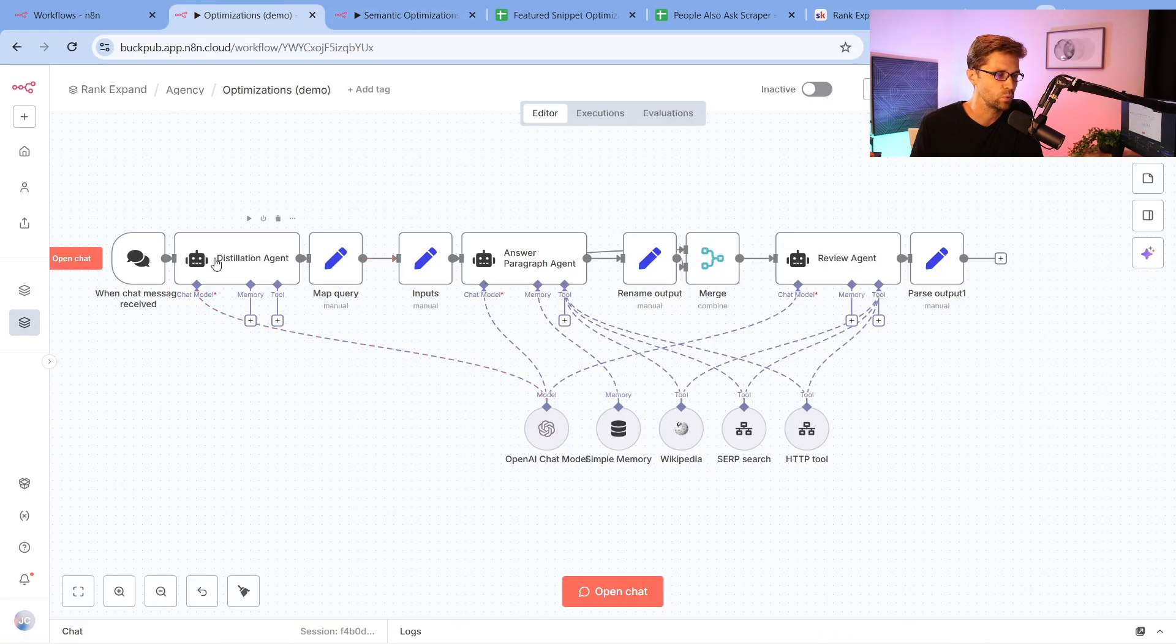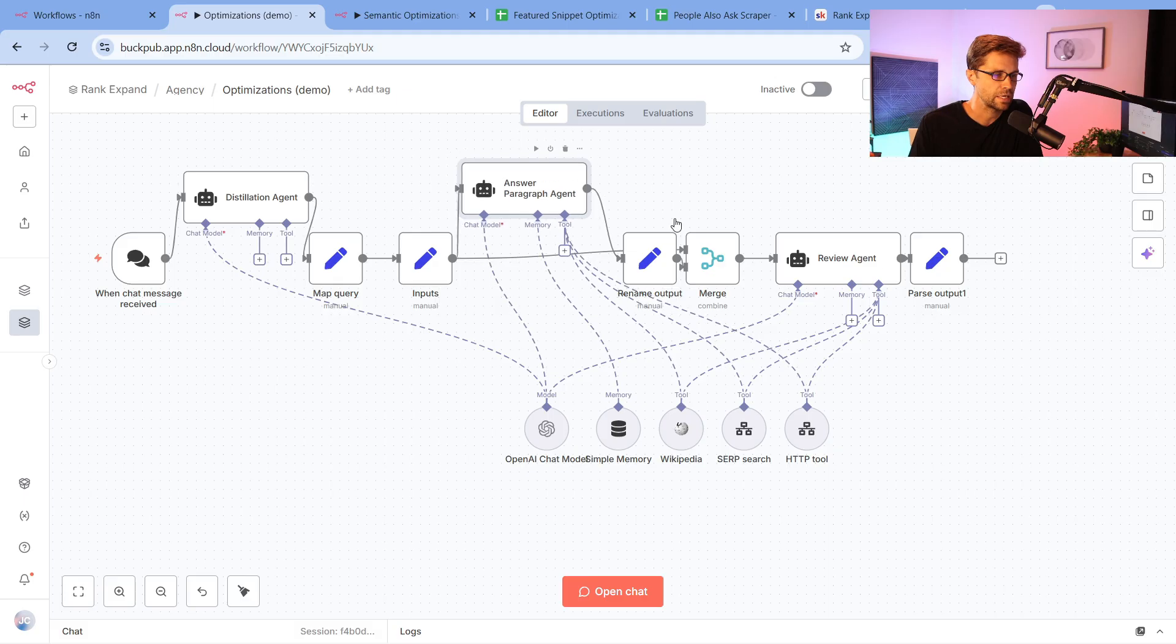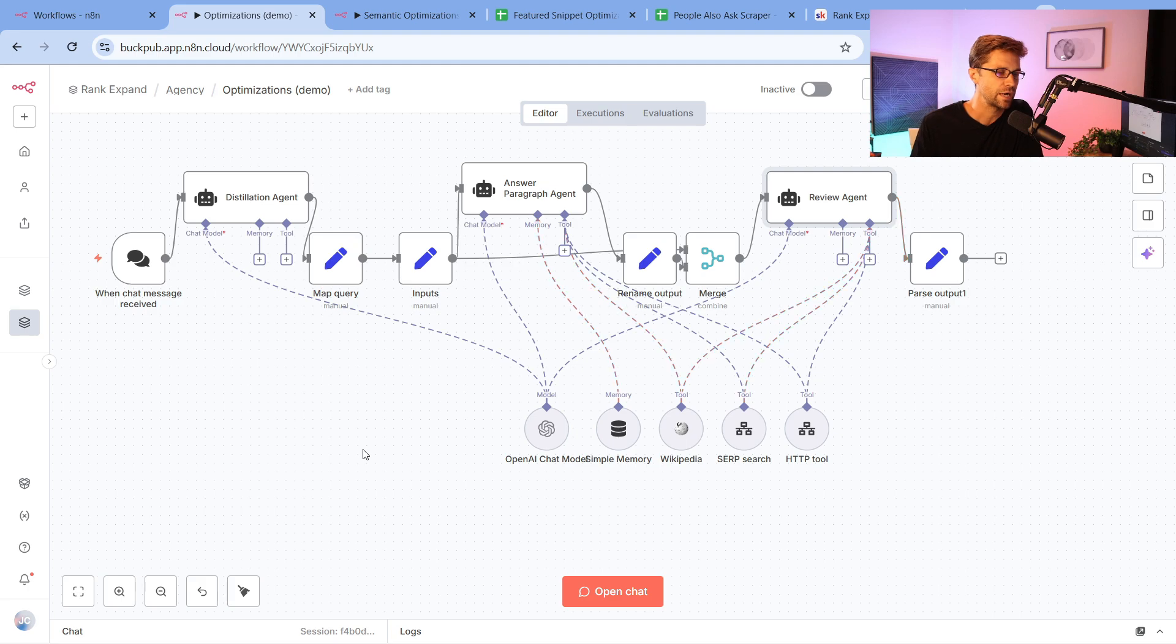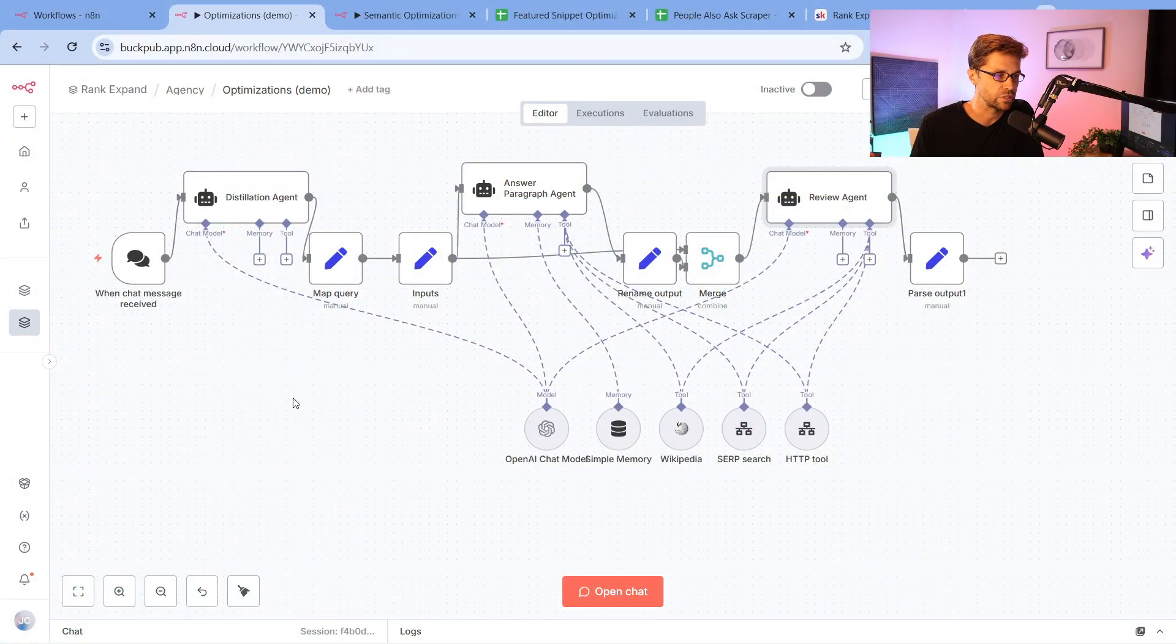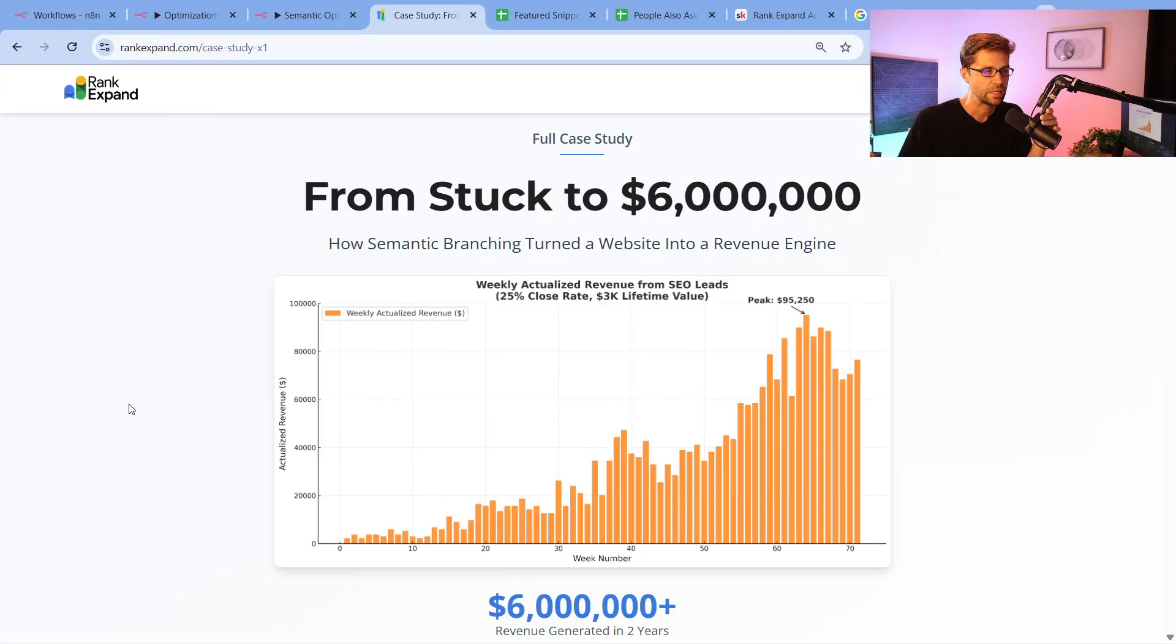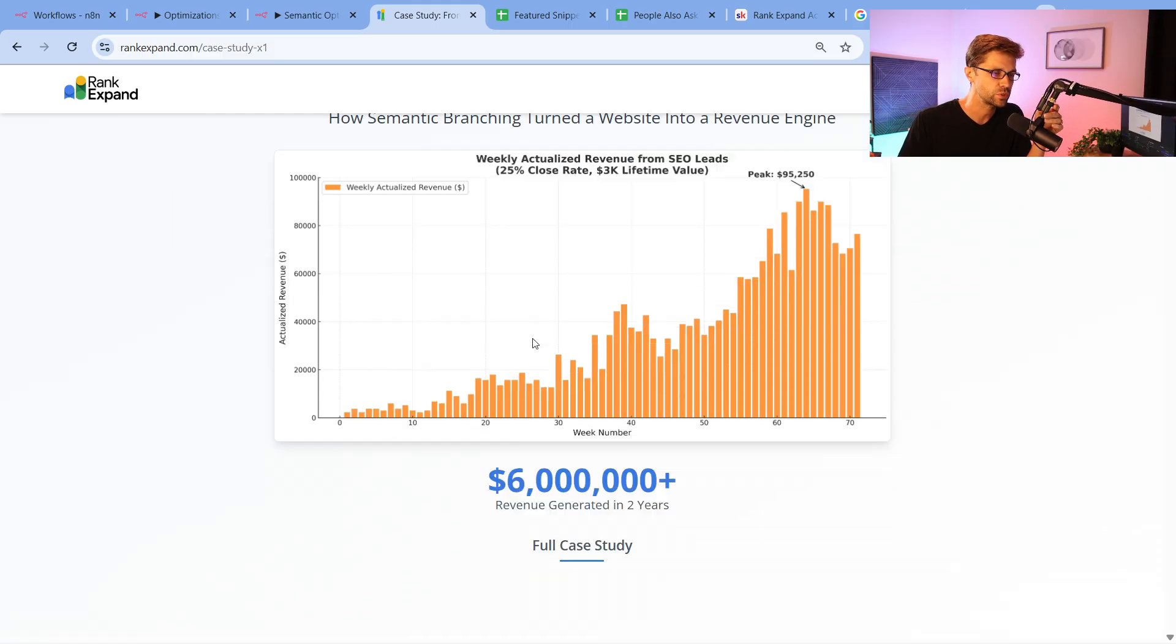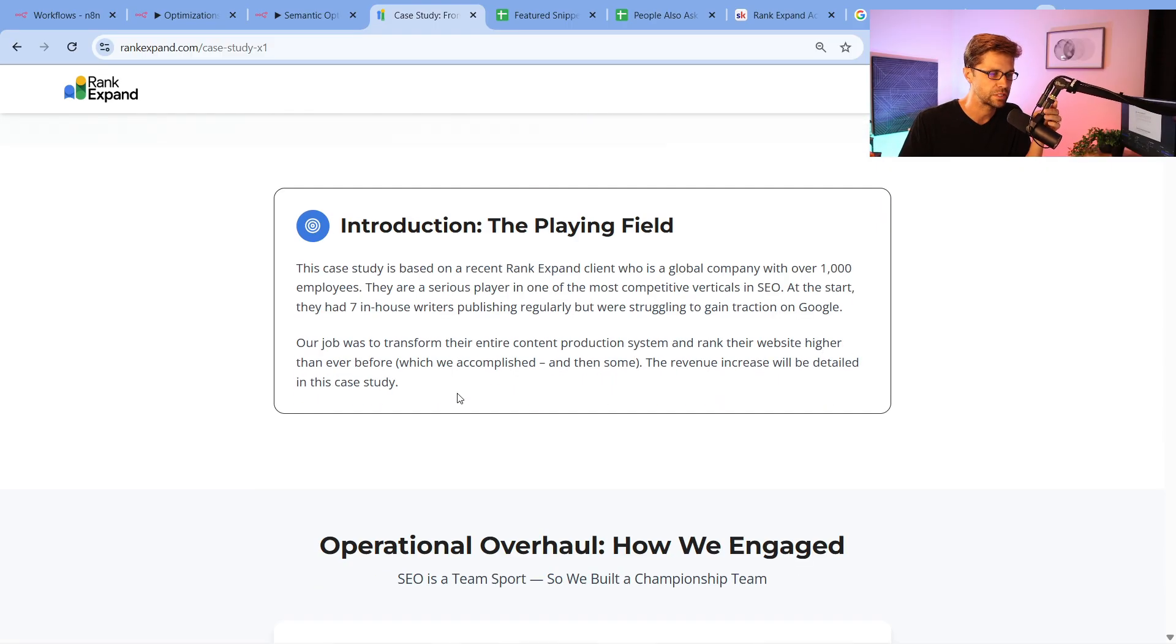Let's just get into what this actually does. I think it's better to go with the simple one off the bat. You'll see three things here: the distillation agent, the answer paragraph agent, and the review agent. Everything here is purposed to rank your website higher on Google. If you have a website or you own an agency that helps websites rank higher, this is how we do it at my agency, Rank Expand.